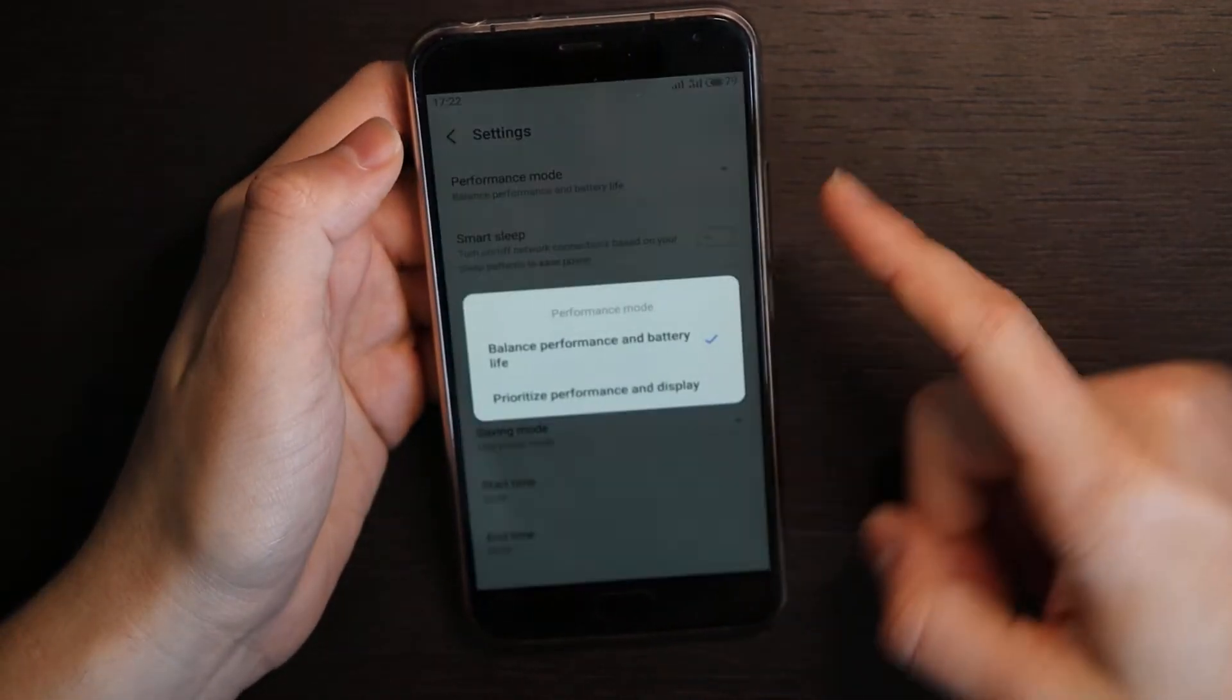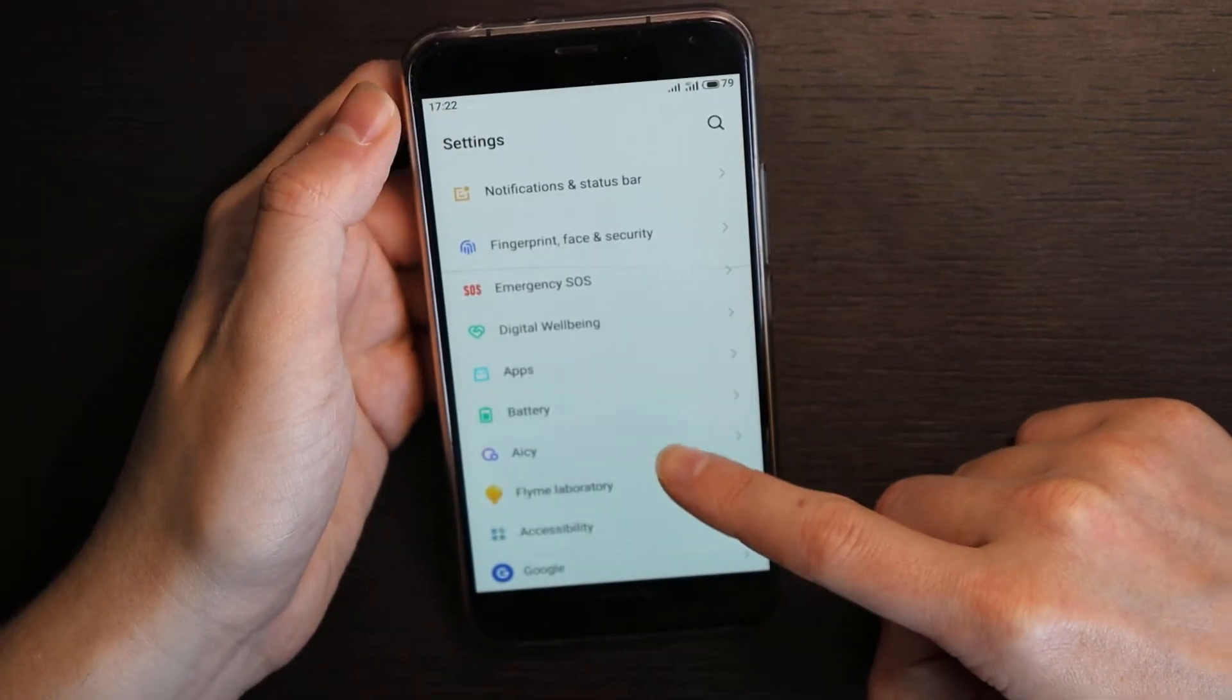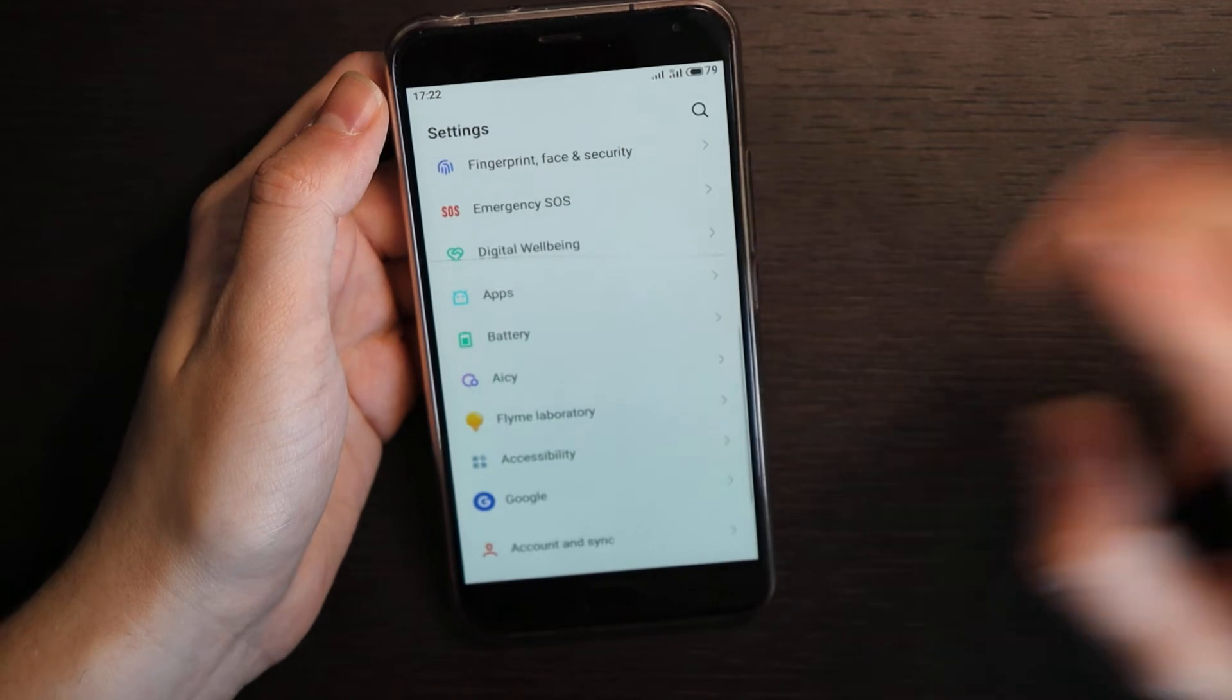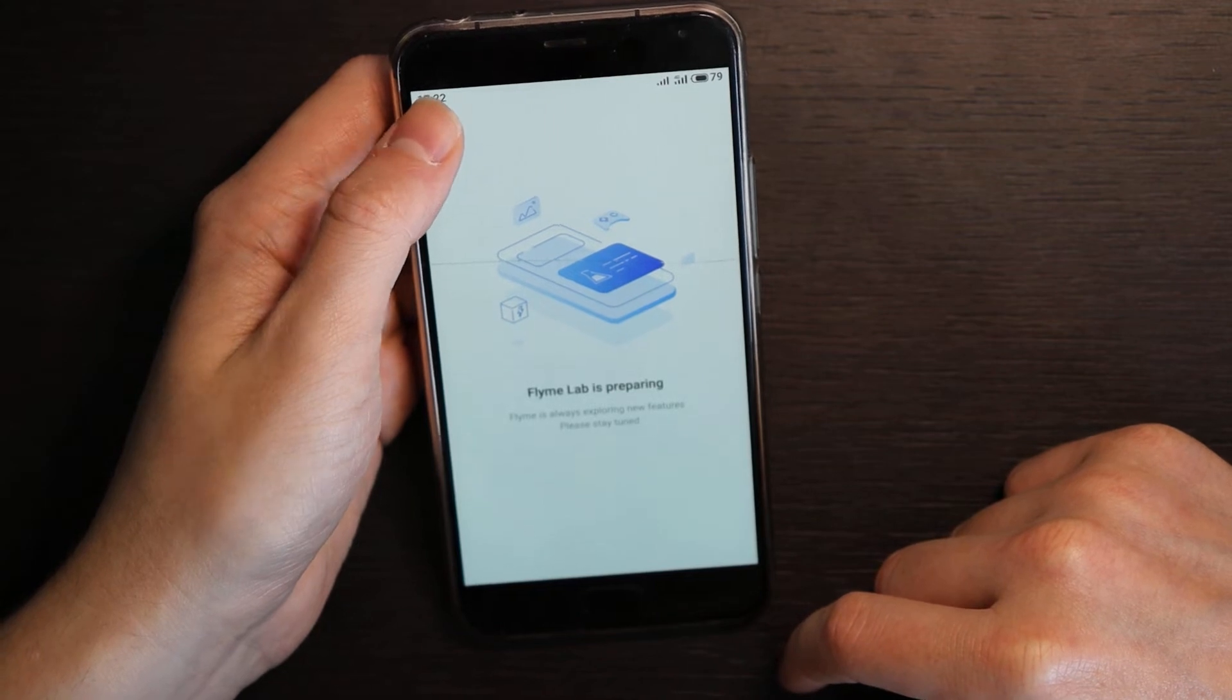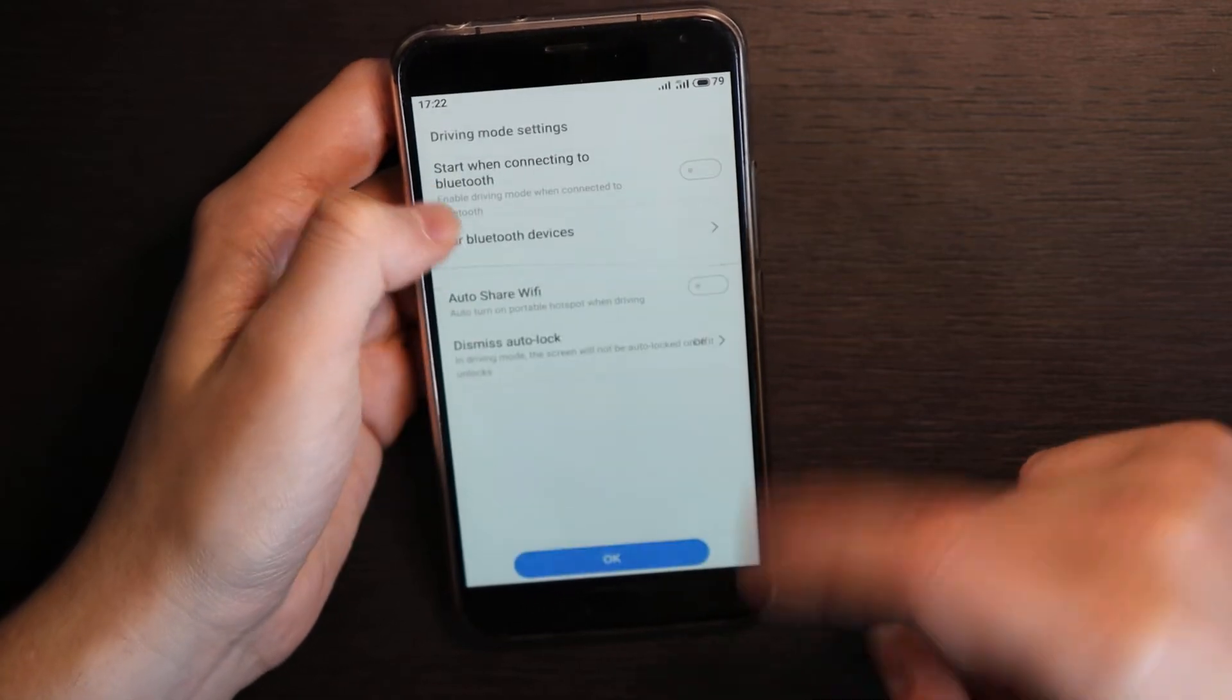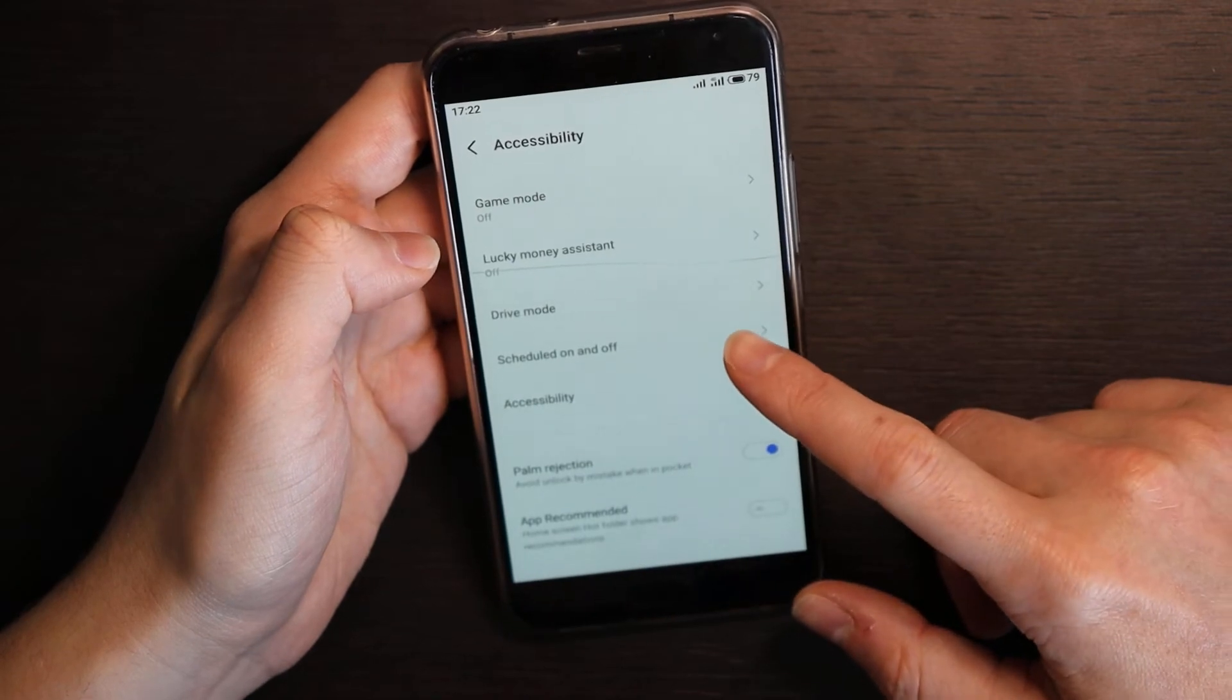Battery, okay skip it. Also nothing special, just you can enable low power mode or super saving mode, you can balance your performance. Nothing special comparing to others. You have this Aicy, it's like Google Assistant. I removed it so it doesn't work. Flyme laboratory is preparing nothing more. Accessibility features, so you have game mode, lucky money mode, drive mode. Actually I never use them so I disabled all of them.